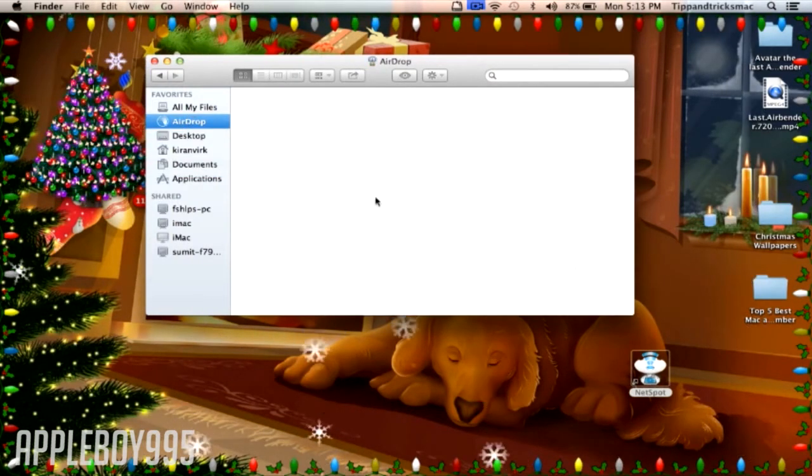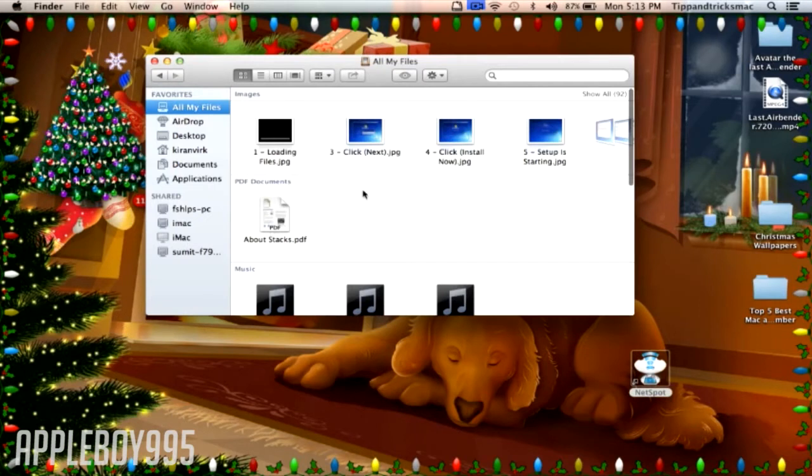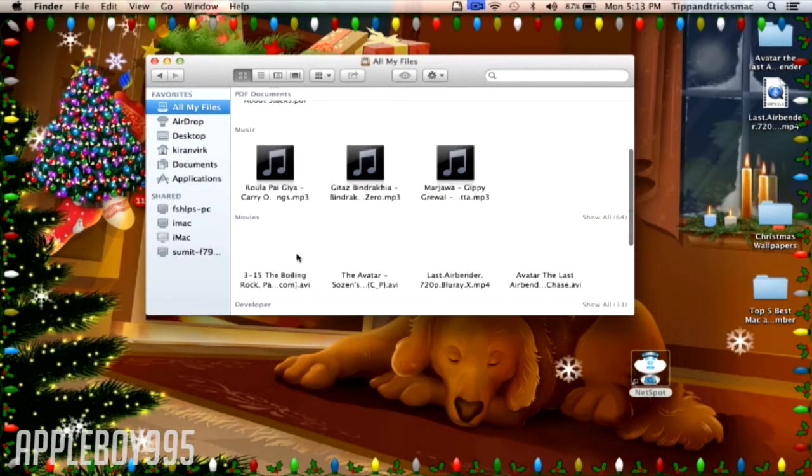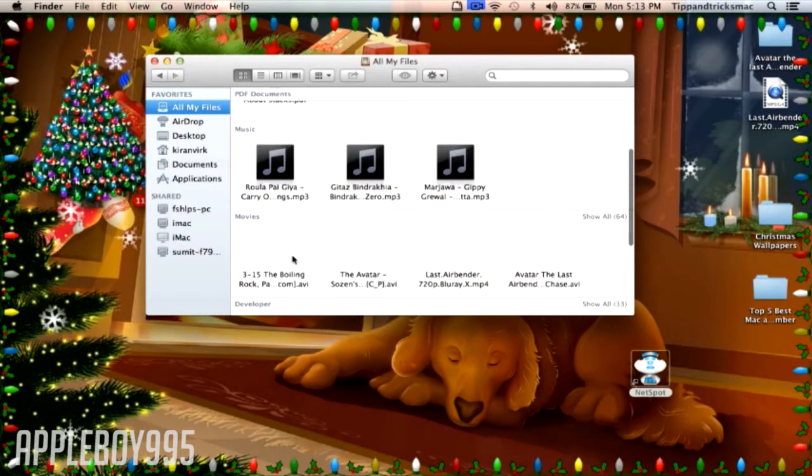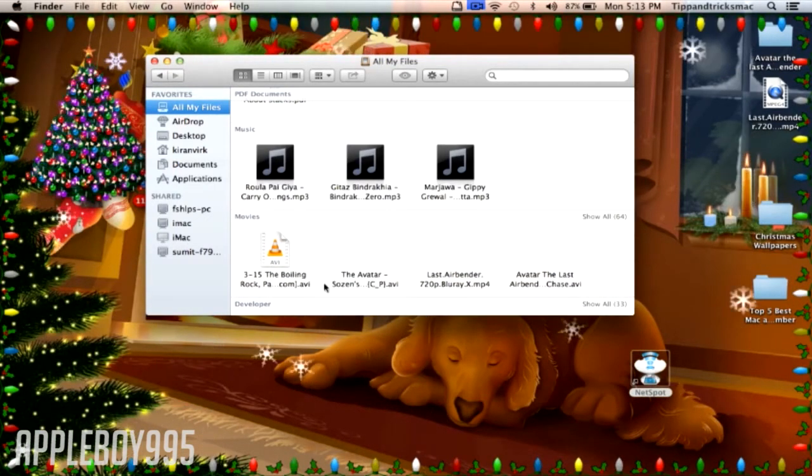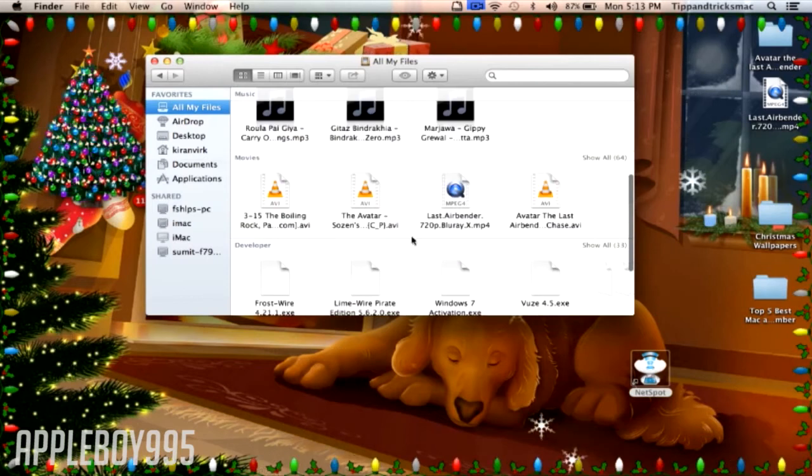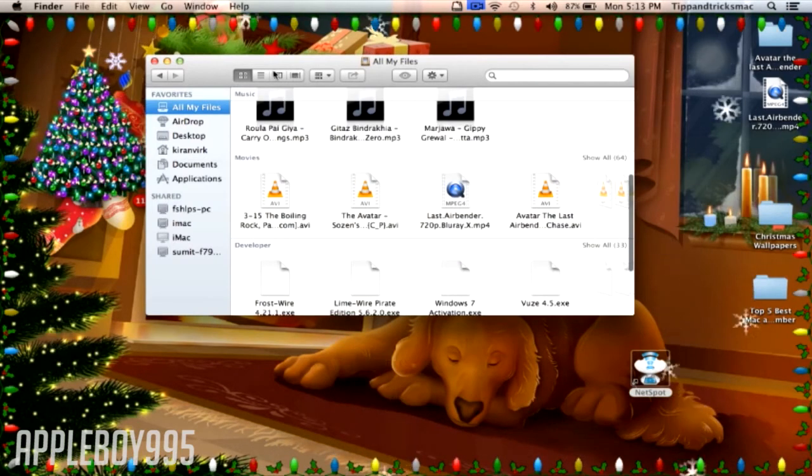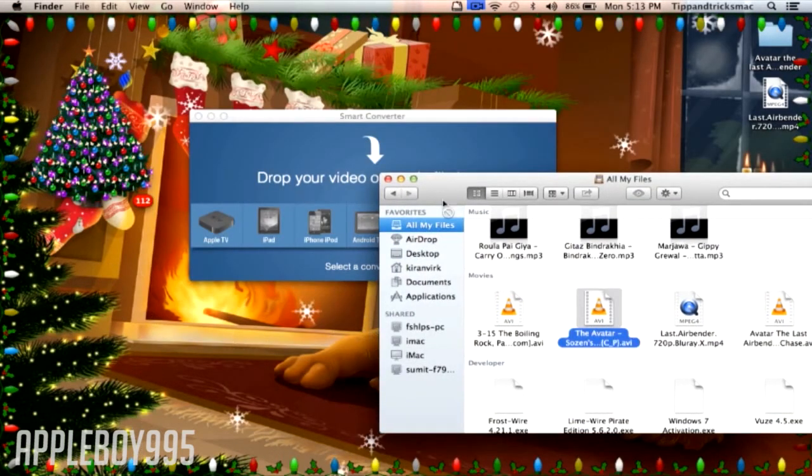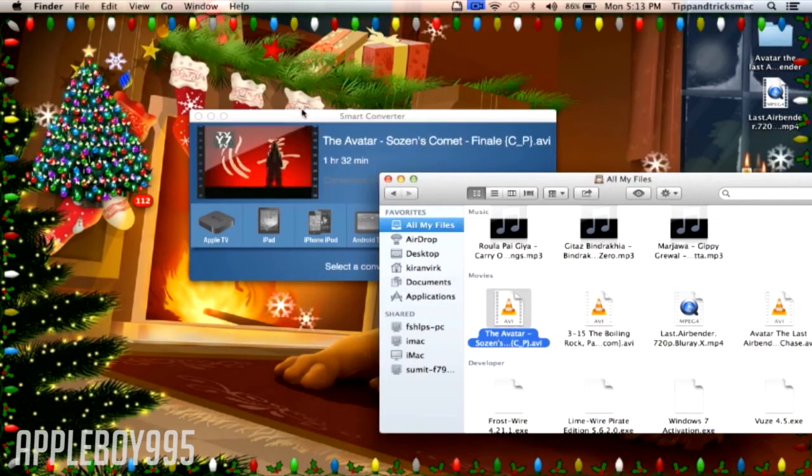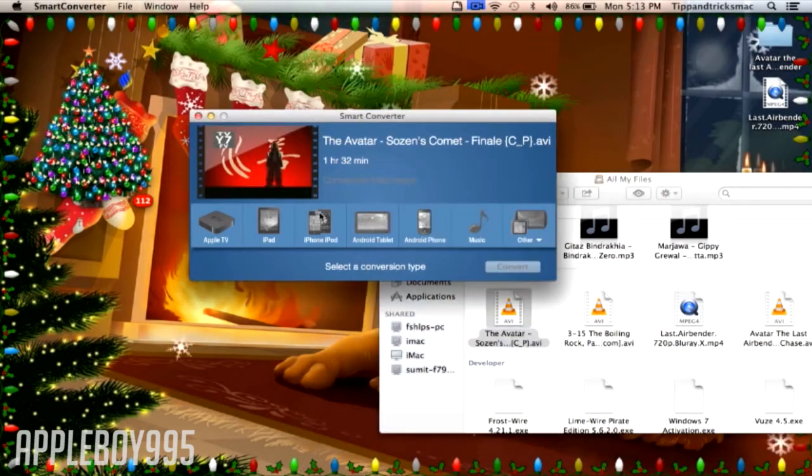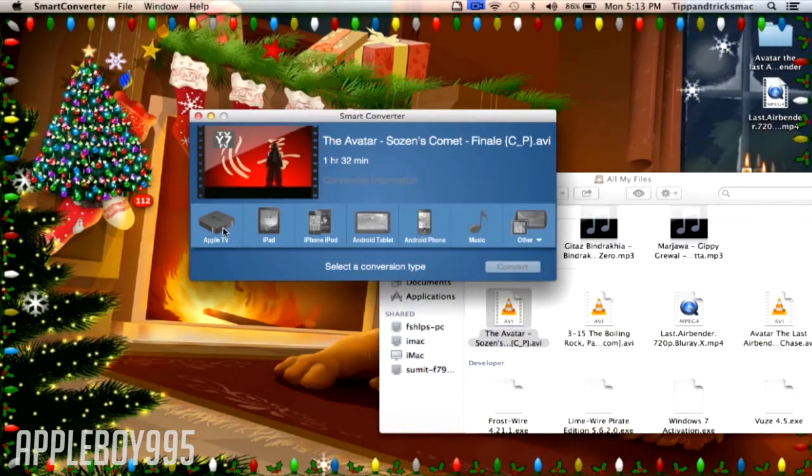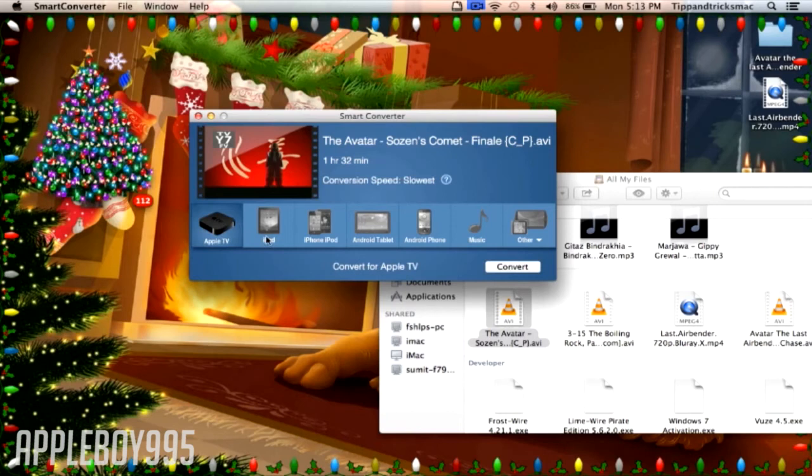I don't think I have any video. Let's just try - there you go, Avatar. You just drag and drop it.